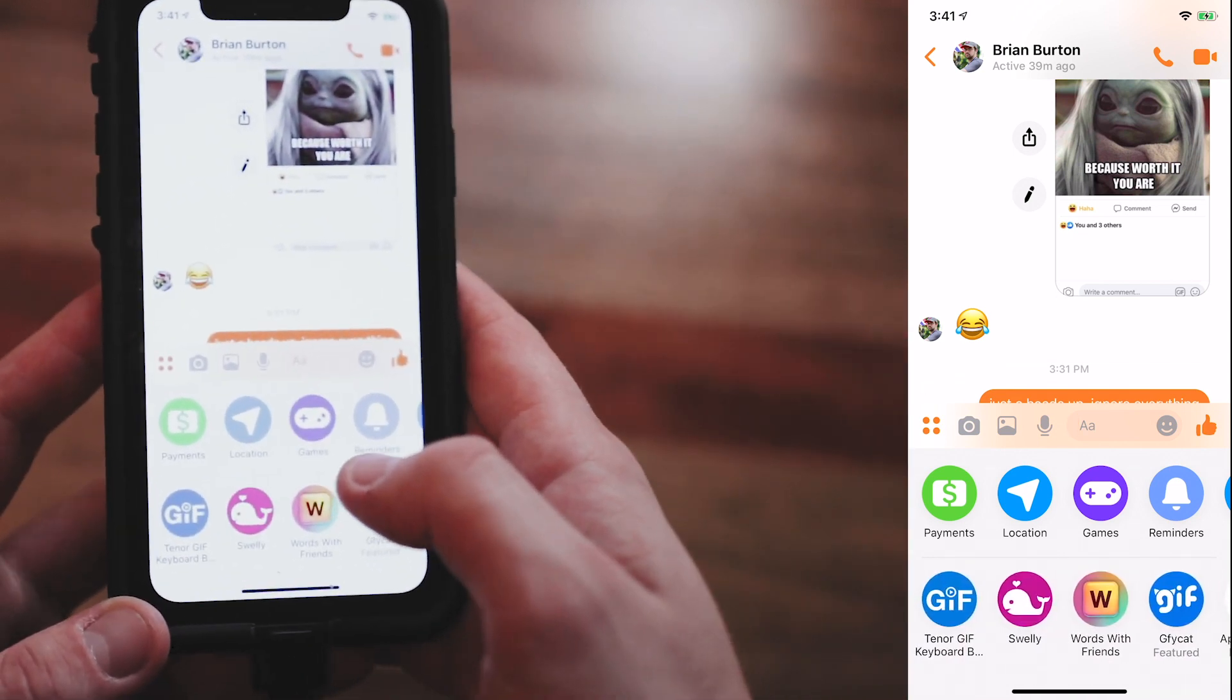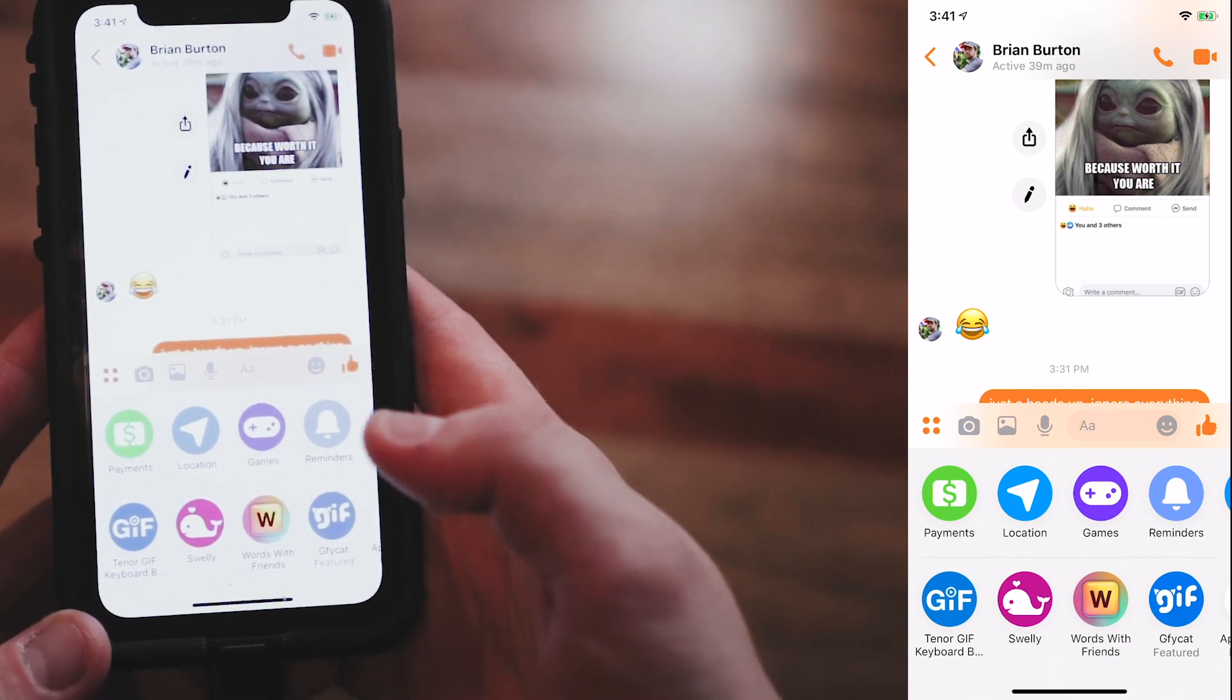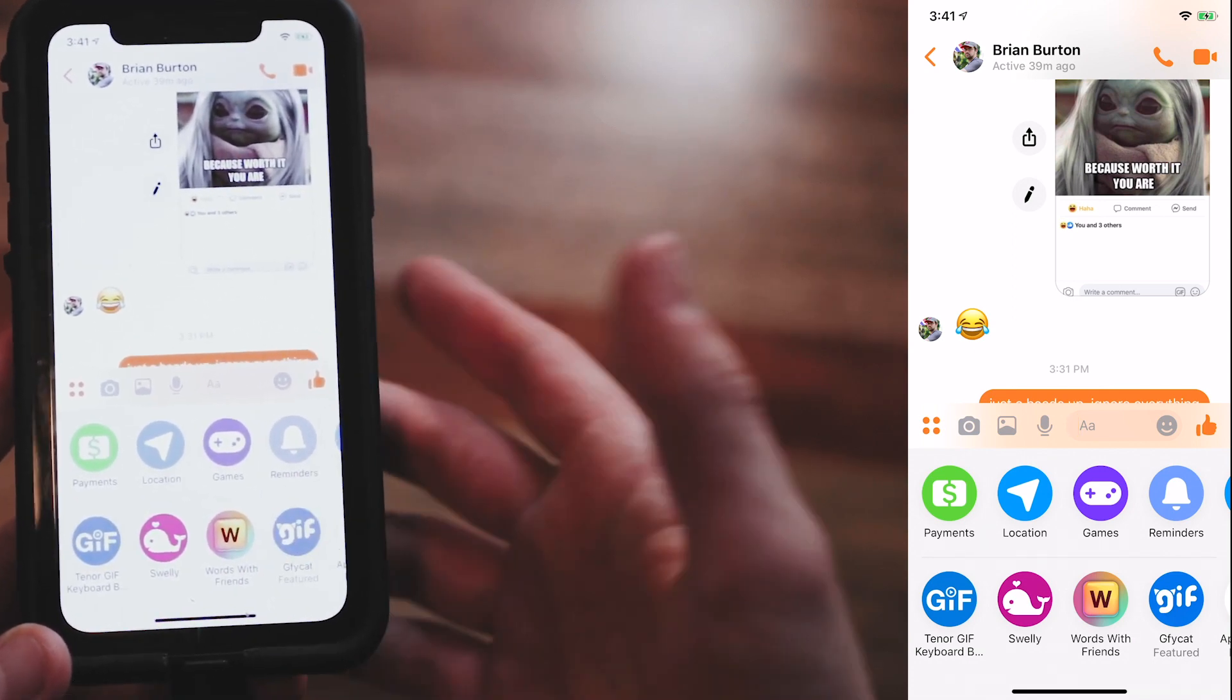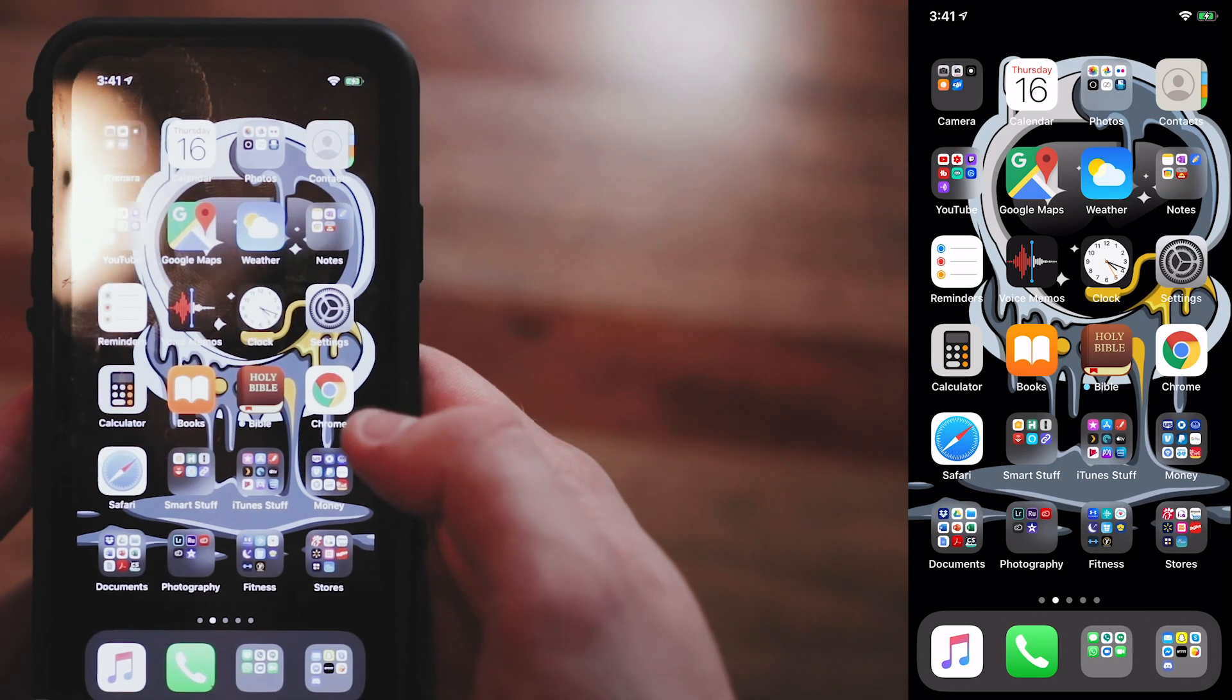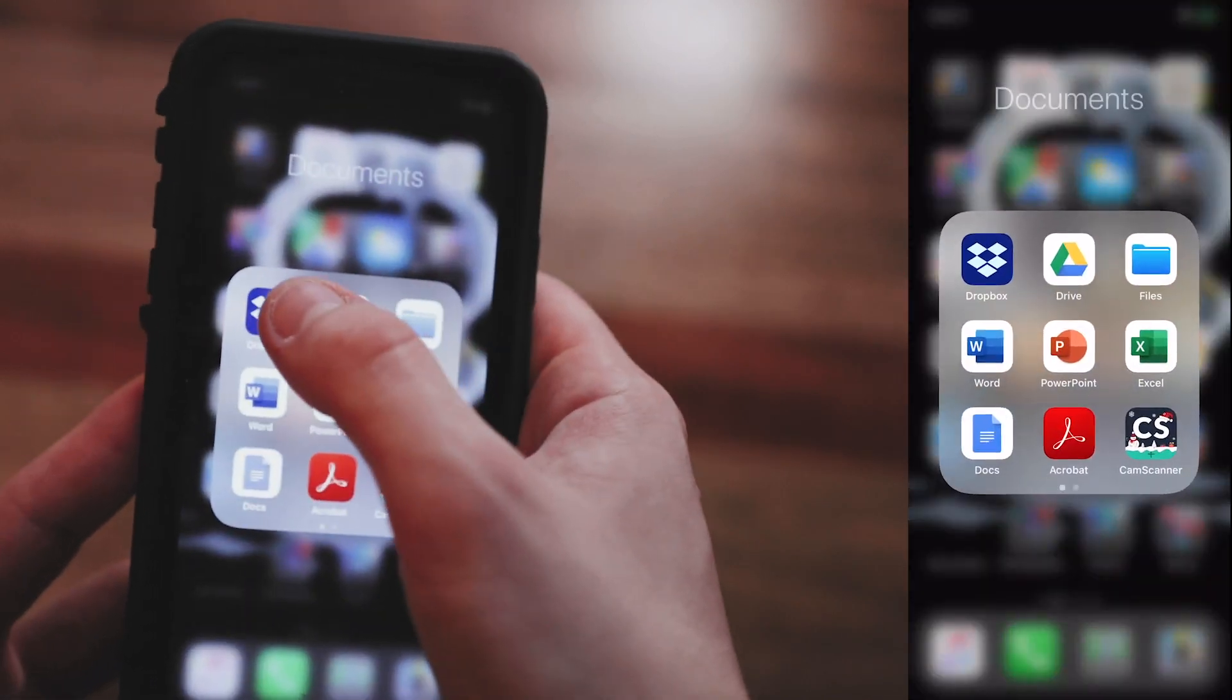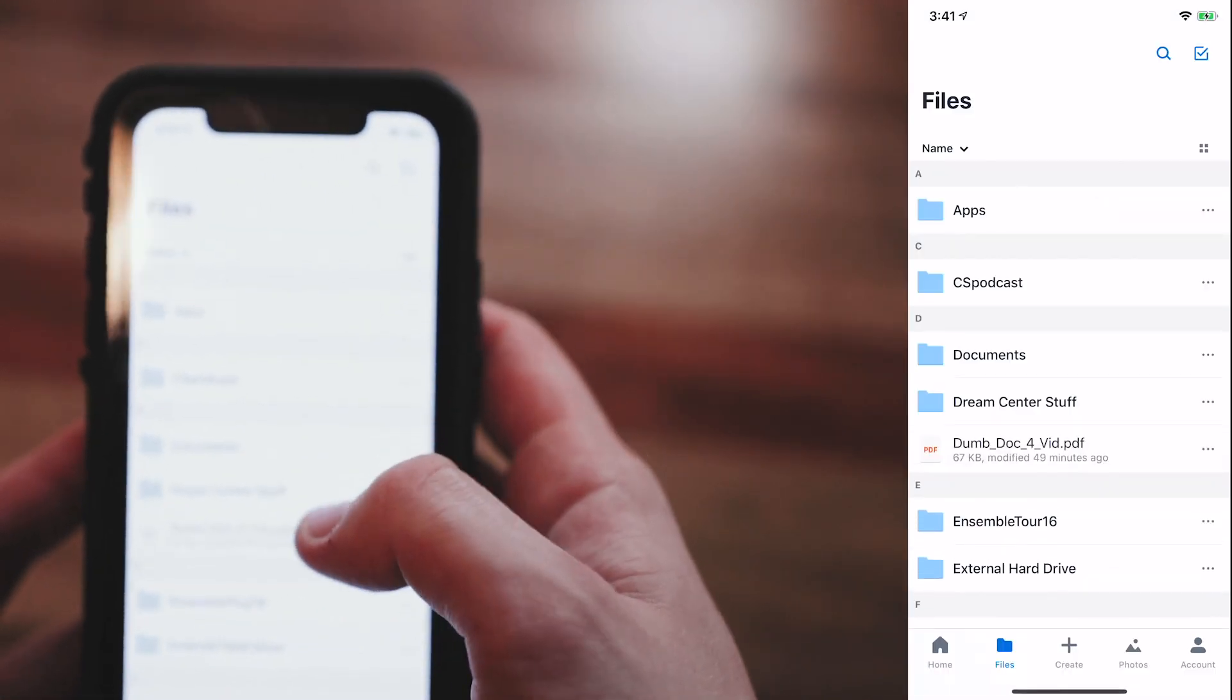And clicking this does not give you an option to send a file like we can on the desktop version. So, instead, we have to send it through cloud storage systems. So, you'll have to open up your Dropbox or Google Drive or wherever you have your documents stored.